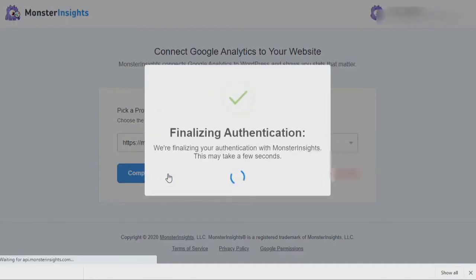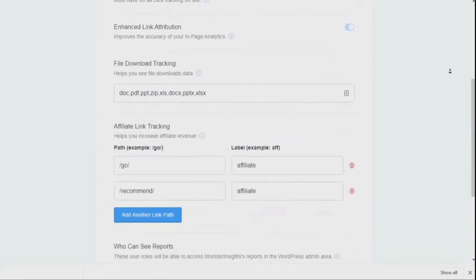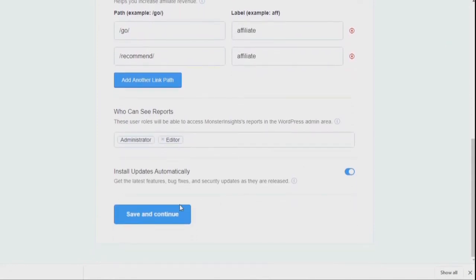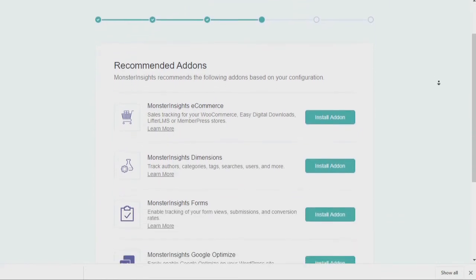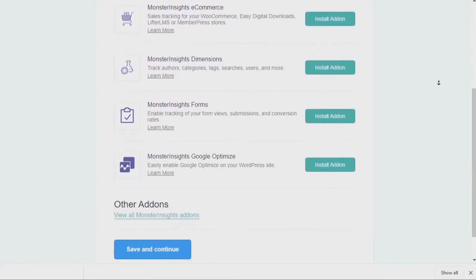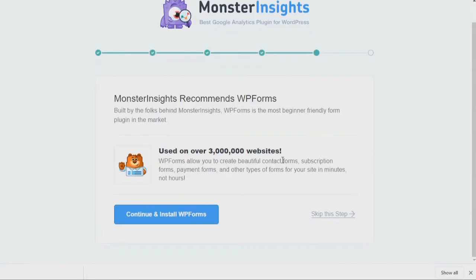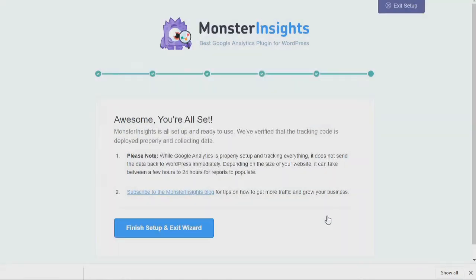Once the connection is finalized, review the Monster Insights settings and click the Save and Continue button at the bottom of the page. On the next page, you'll see a list of Pro License recommended add-ons; review these and click Save and Continue. On the following page, review the offer and click the Skip link at the bottom. Once Monster Insights has finished checking your site, click the Finish Setup and Exit Wizard button.